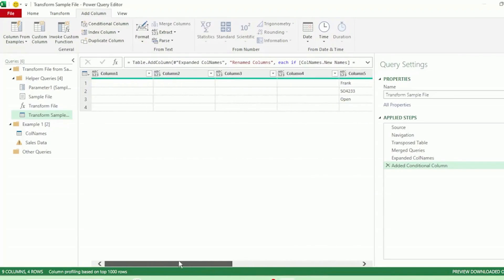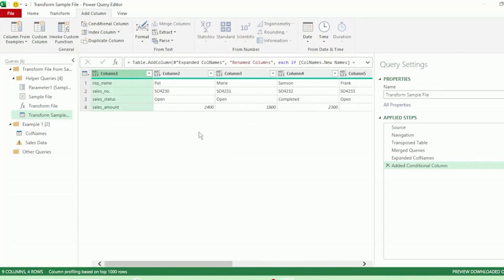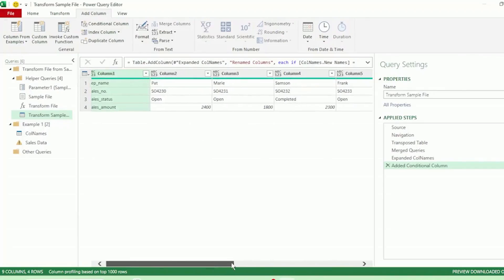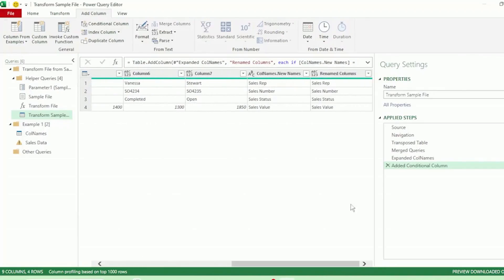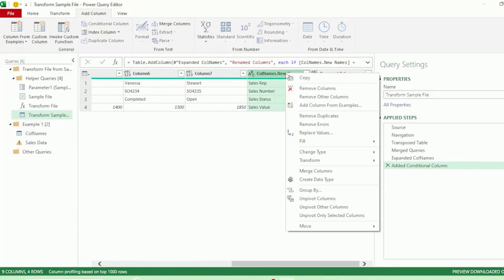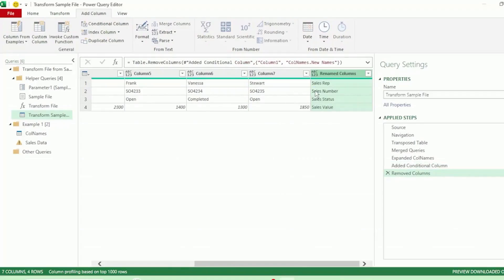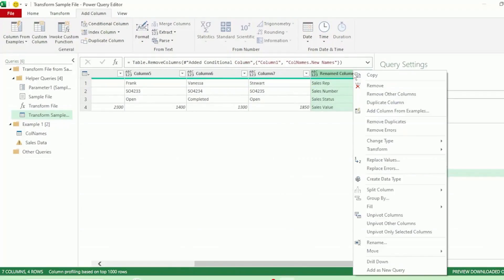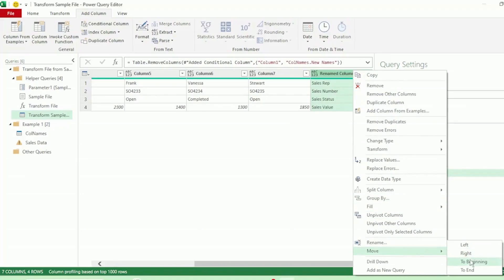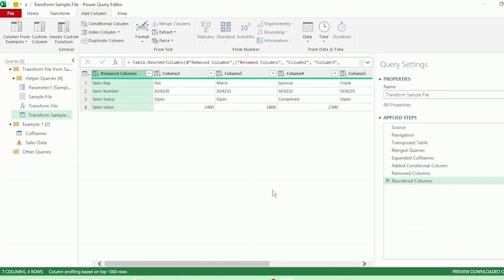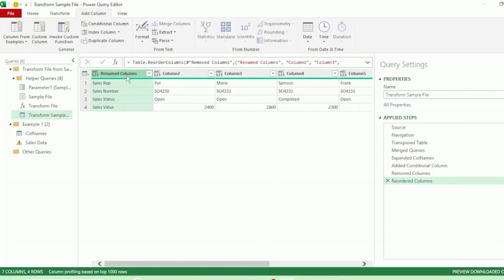Next, let's select Column 1, hold down the Ctrl key, and select col names dot new names, right-click, and select Remove Columns. Let's right-click on renamed columns and go down to Move to Beginning, and we have our new column names at the beginning of our query.